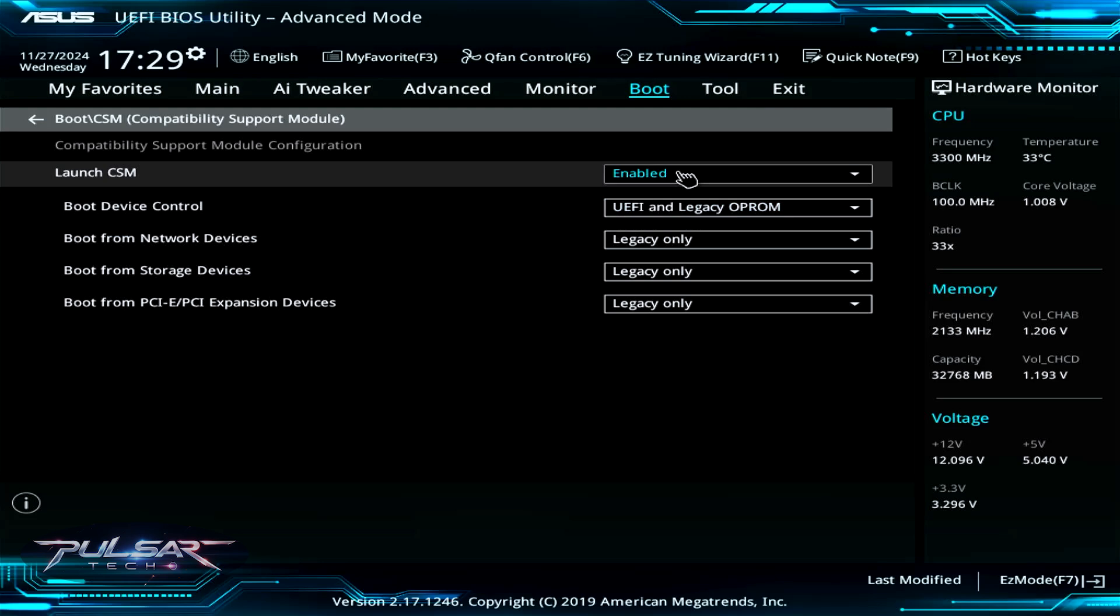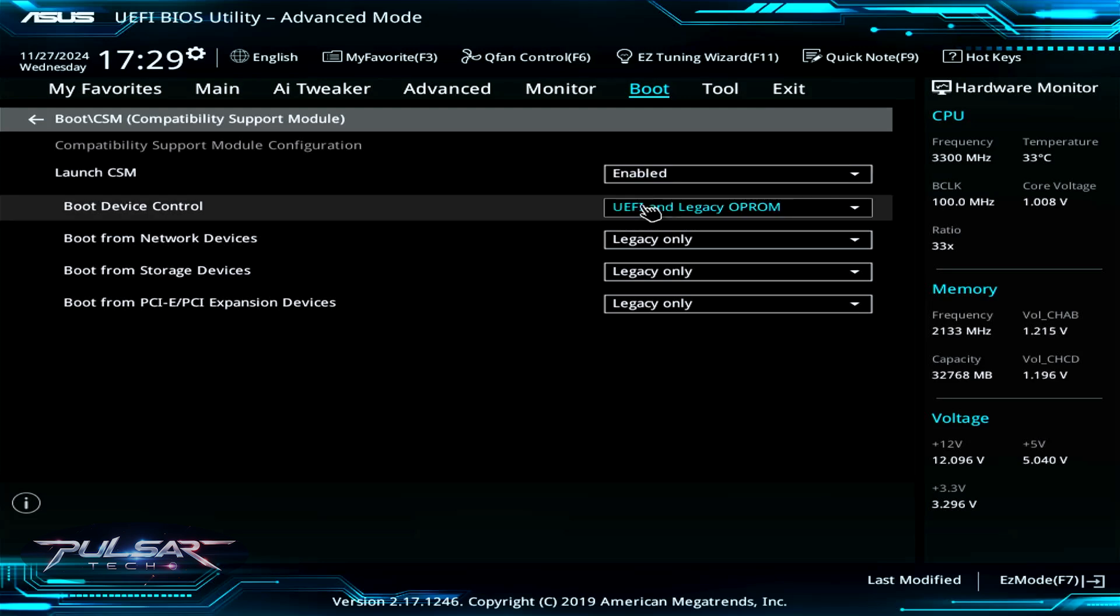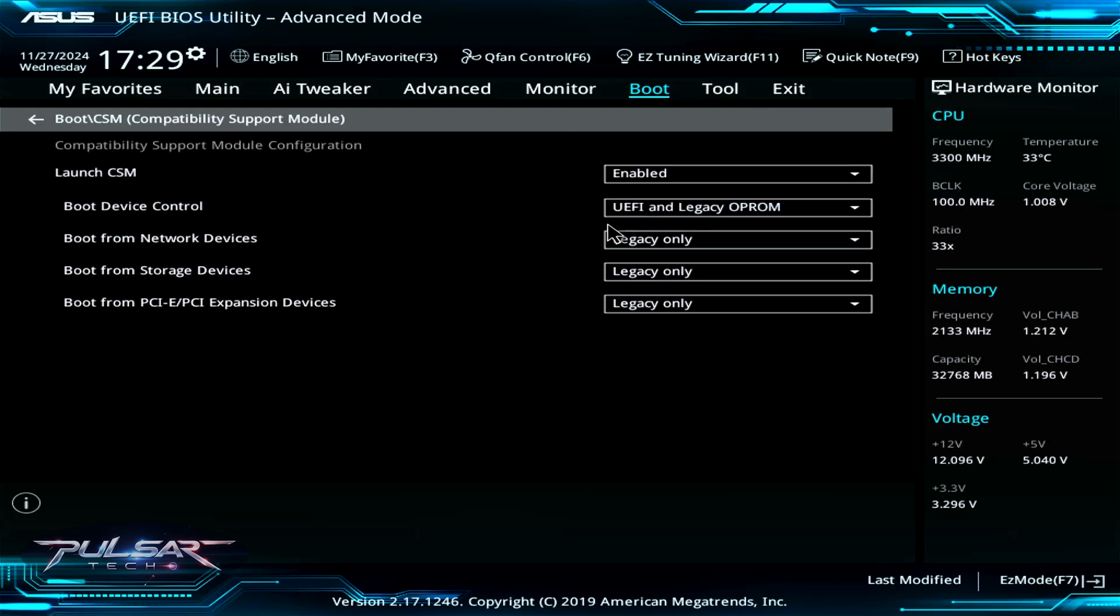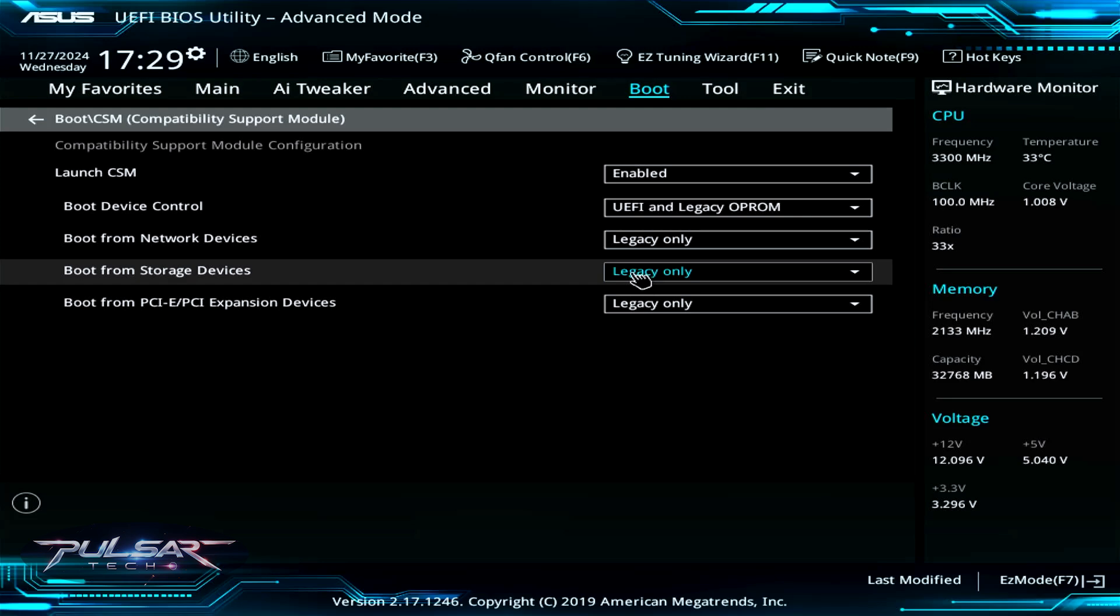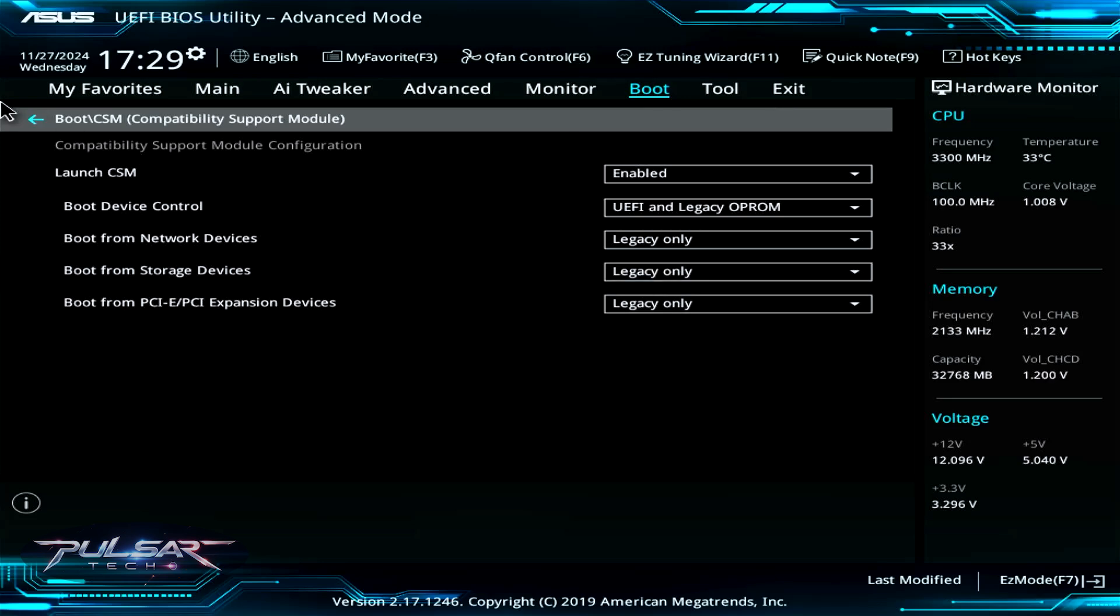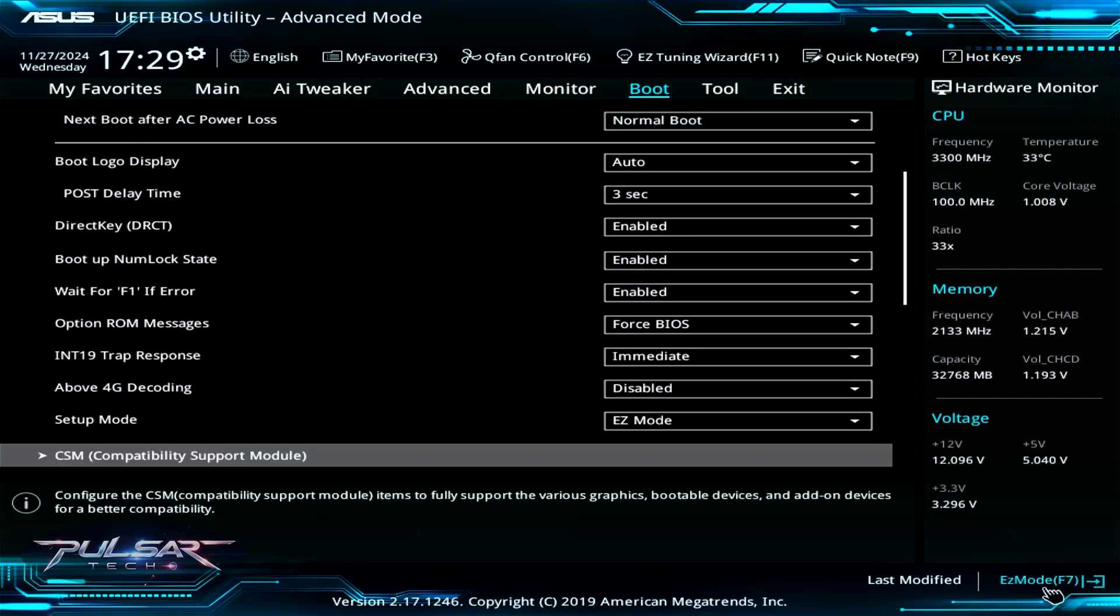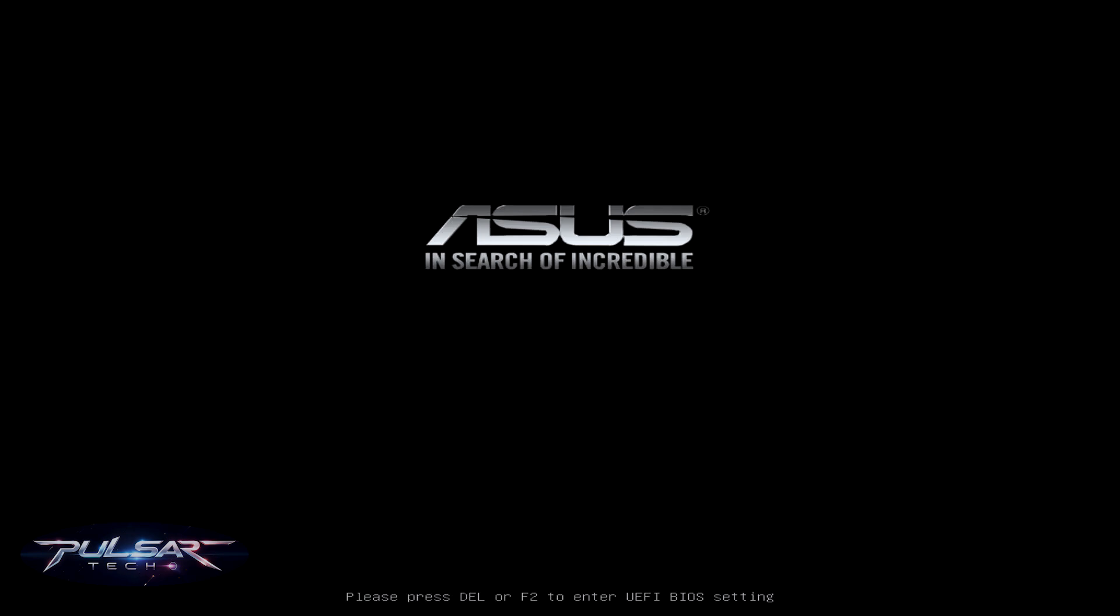If it is enabled, you can launch older operating systems on modern hardware. If it is disabled, you won't be able to do that. So in case you have the secure boot already disabled but it still doesn't work, try to enable the CSM or the Compatibility Support Module. After that, press F10 to save and exit and reboot the system.